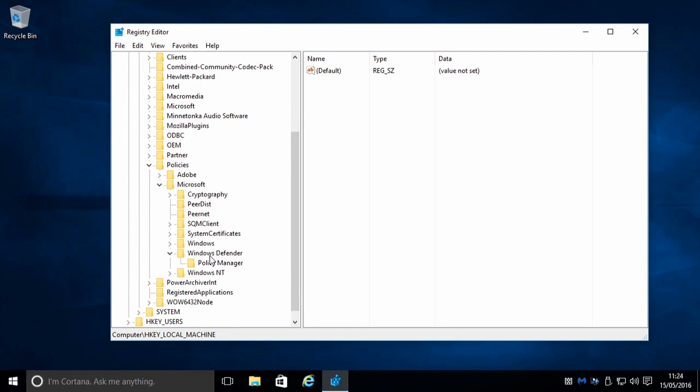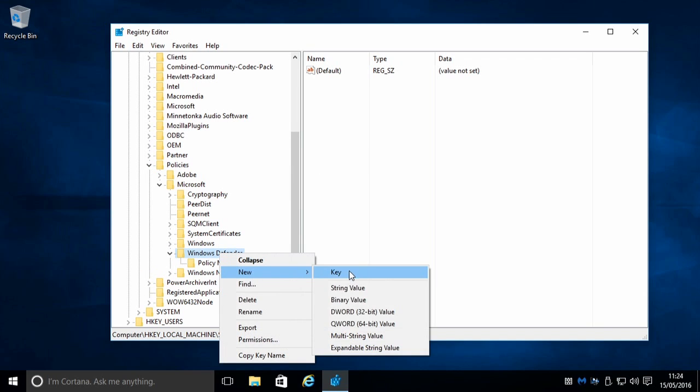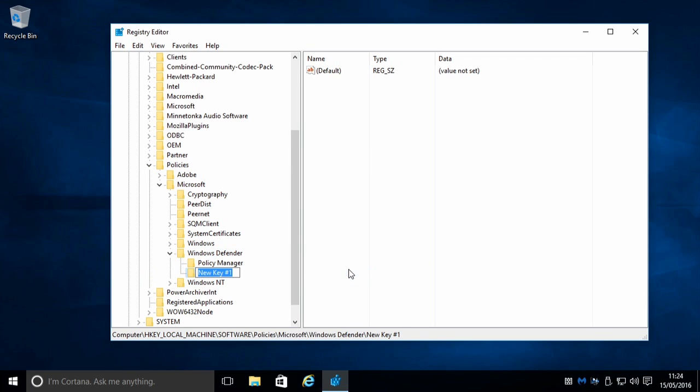We're going to create a new key called MPEngine.